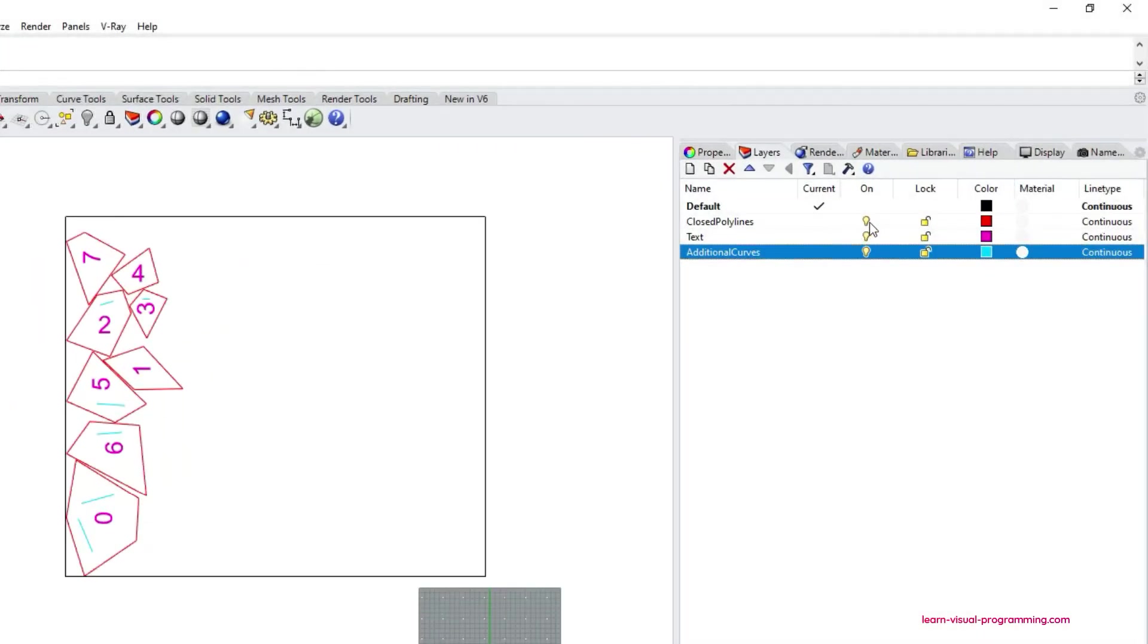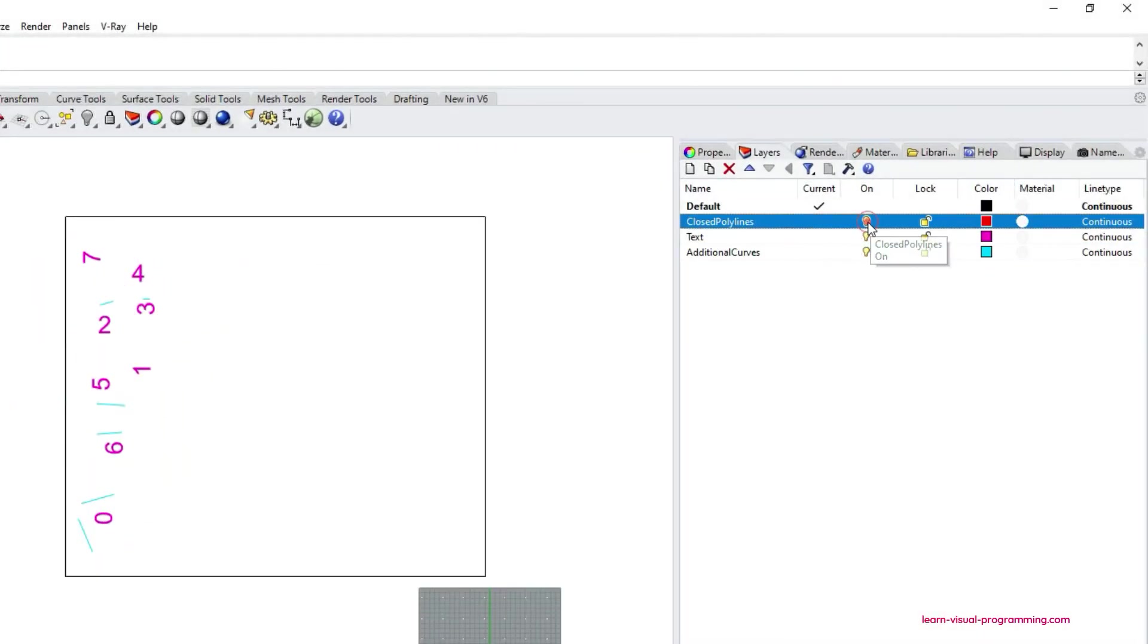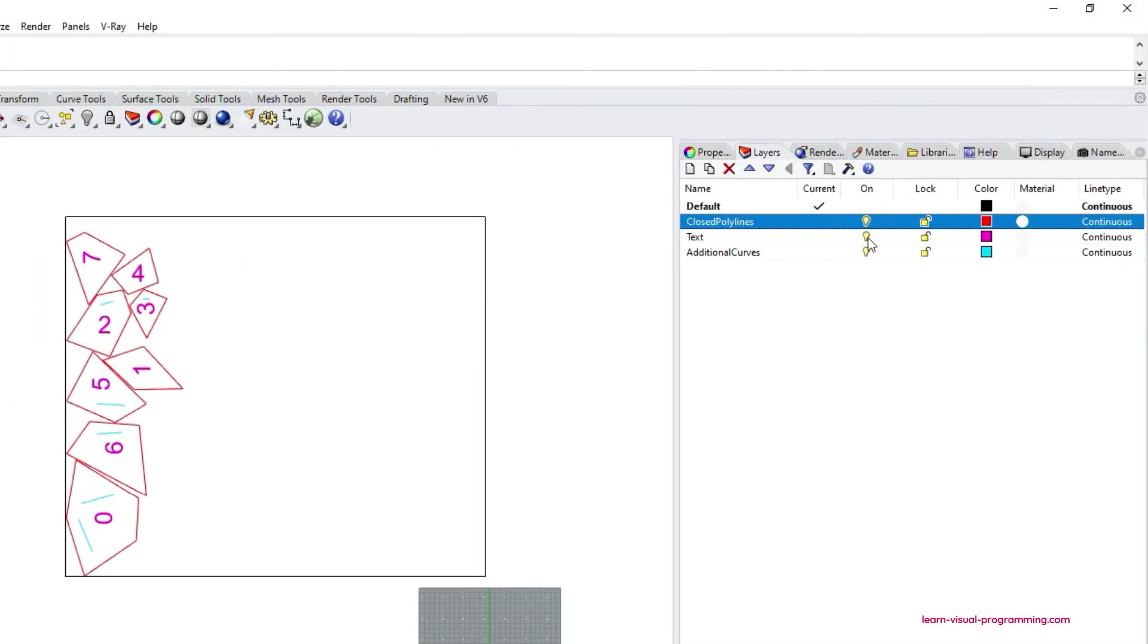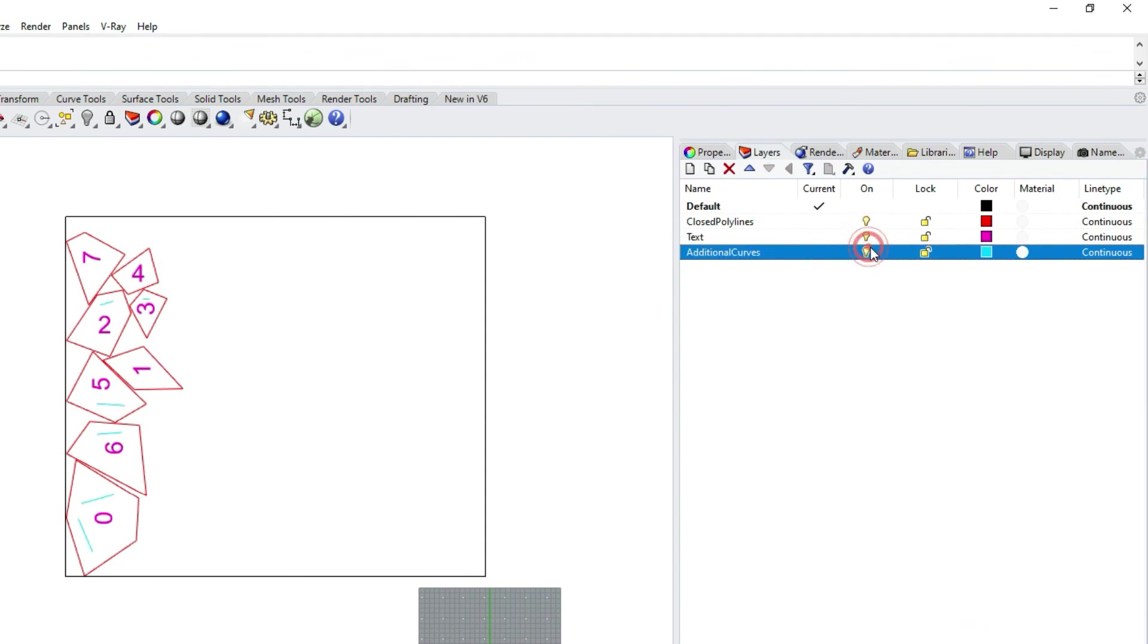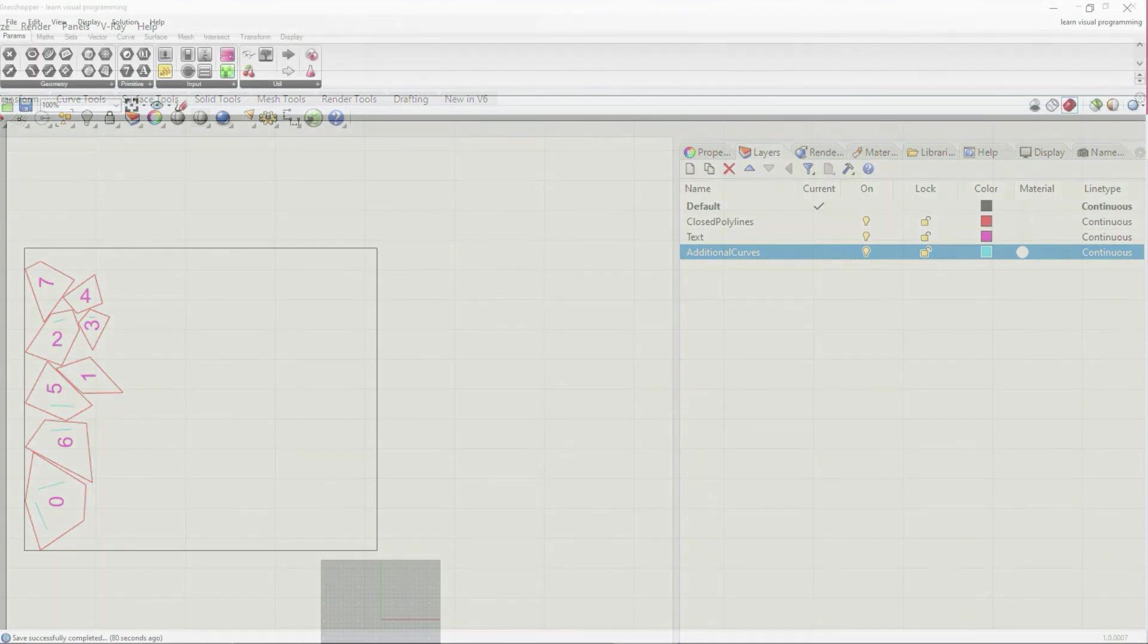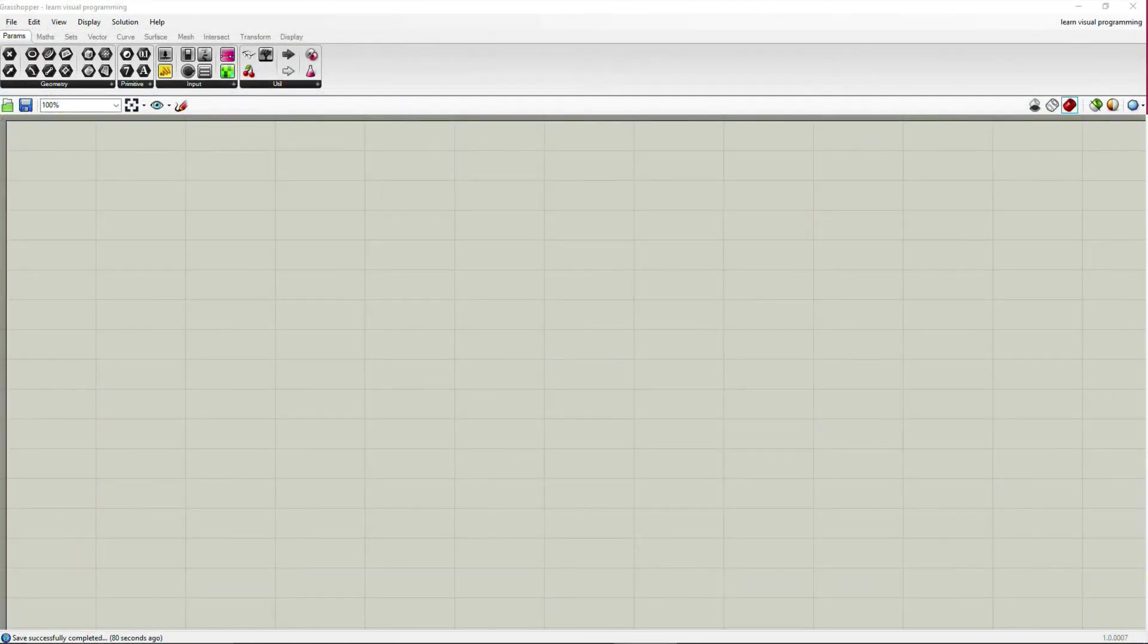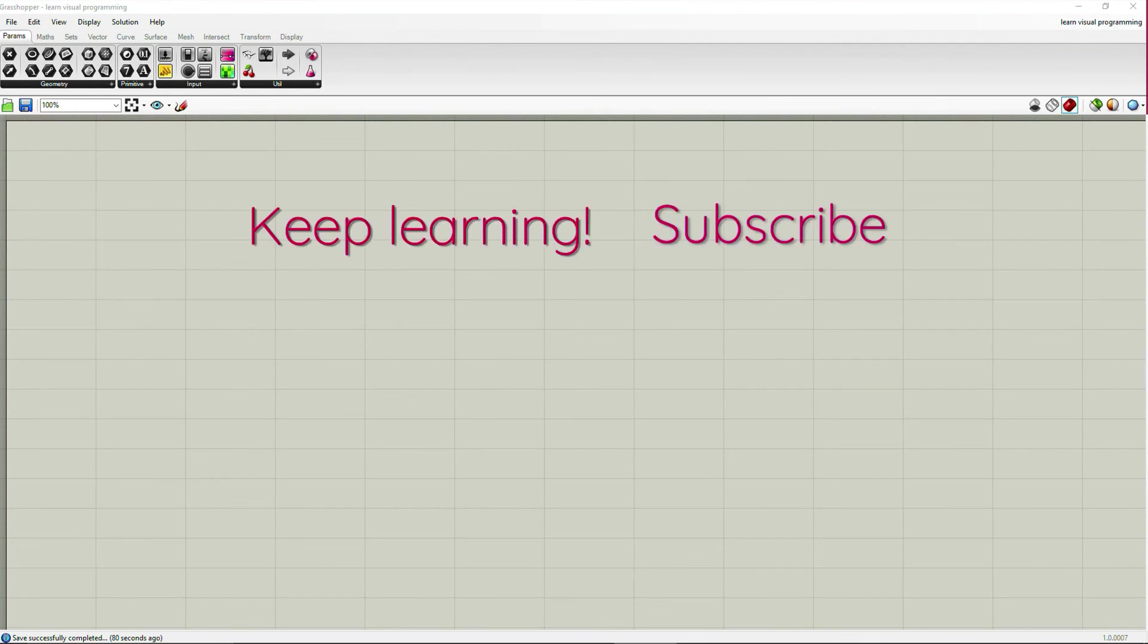And let's check the result. We can see that the nested objects have maintained their data types, colors and even layers. So this is it for this tutorial. Stay tuned for the next one.